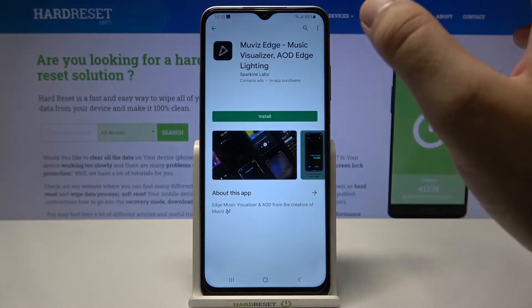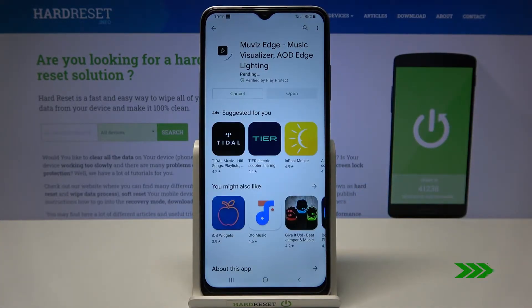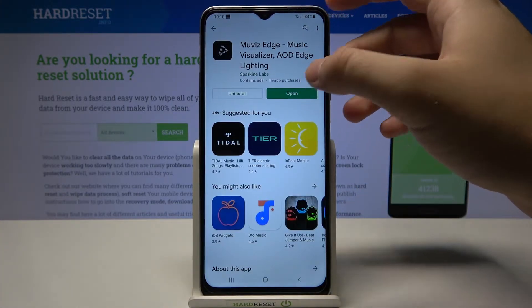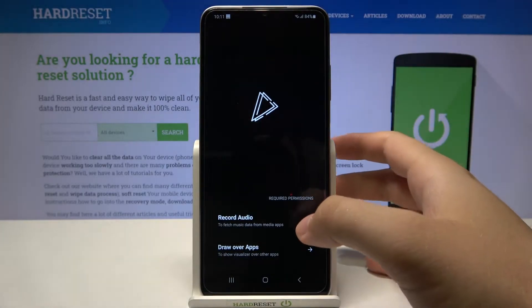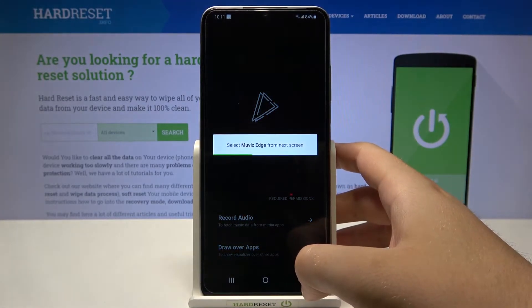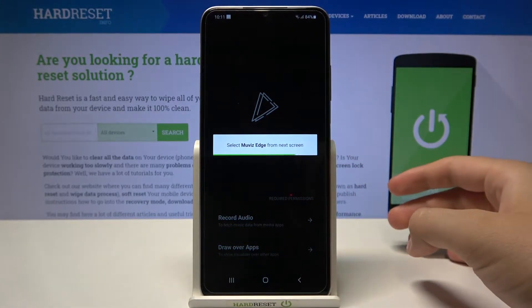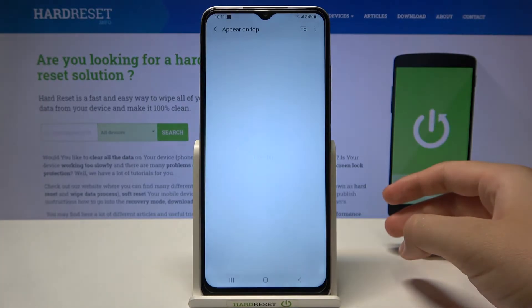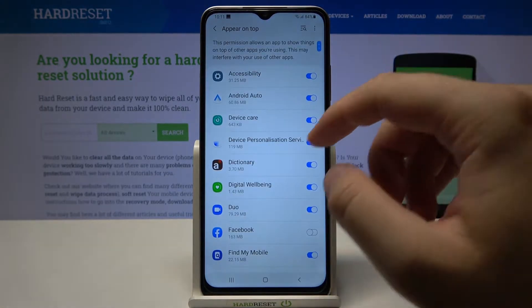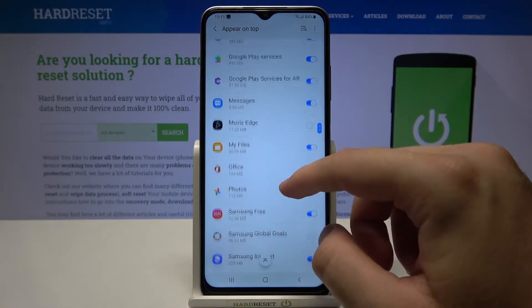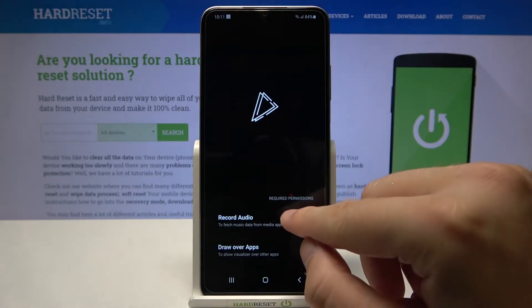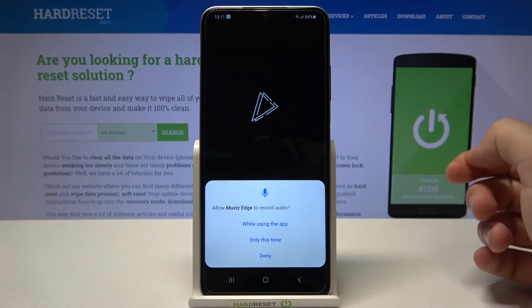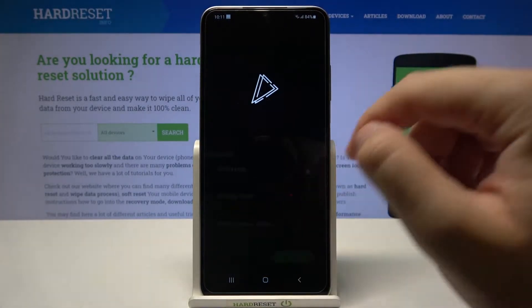So we have to get that application. Once open, click to draw over apps — we have to grant permission. Select Movies Edge from this screen, find it — it's right here. Tap on the switcher, then go back and click to record audio and grant that permission too.